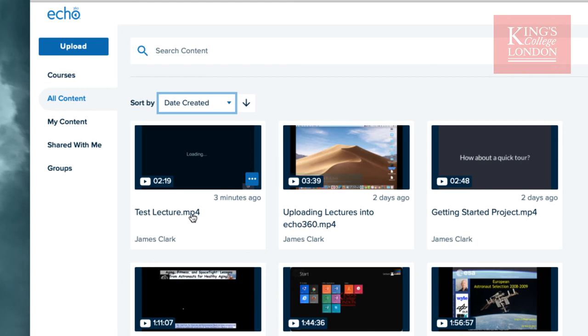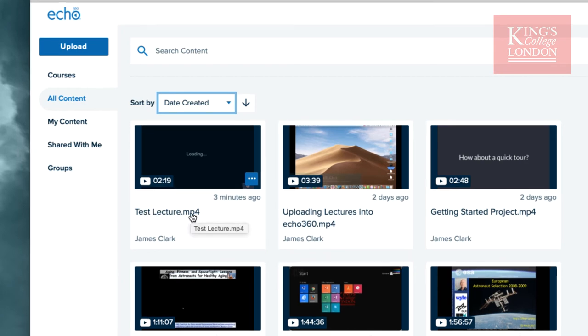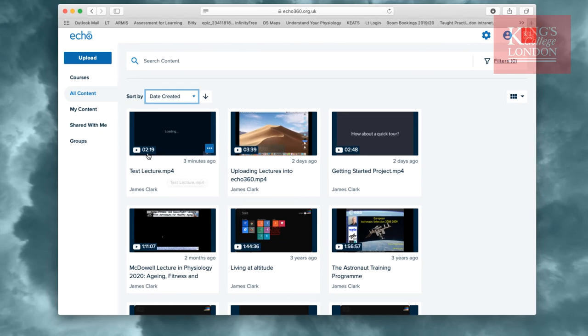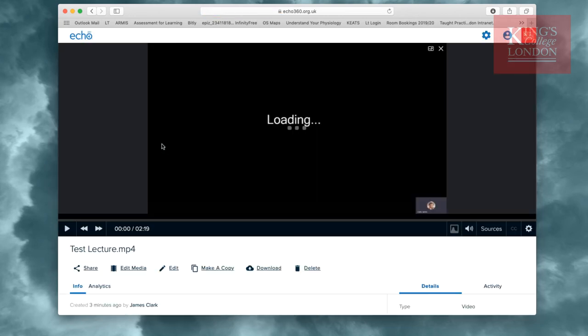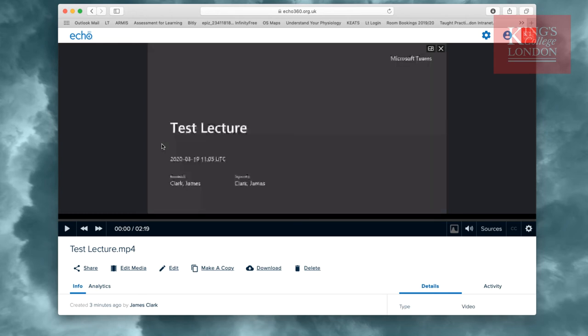And here we are, Test Lecture, the one I've just uploaded, is here, 2 minutes and 19 seconds long. If I click on it, I'll be able to view this lecture in Echo360 in the same way that the students will be able to view it.